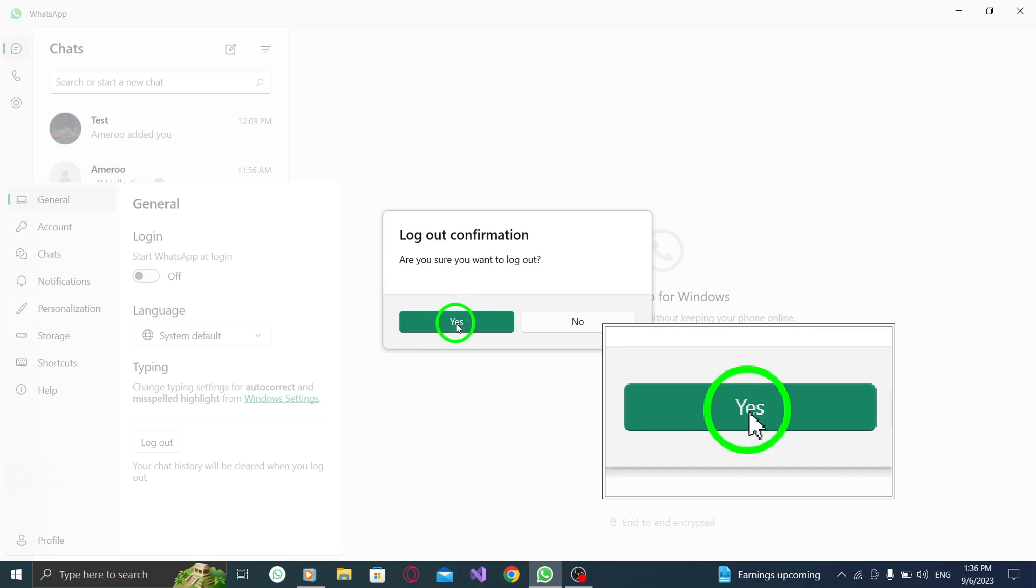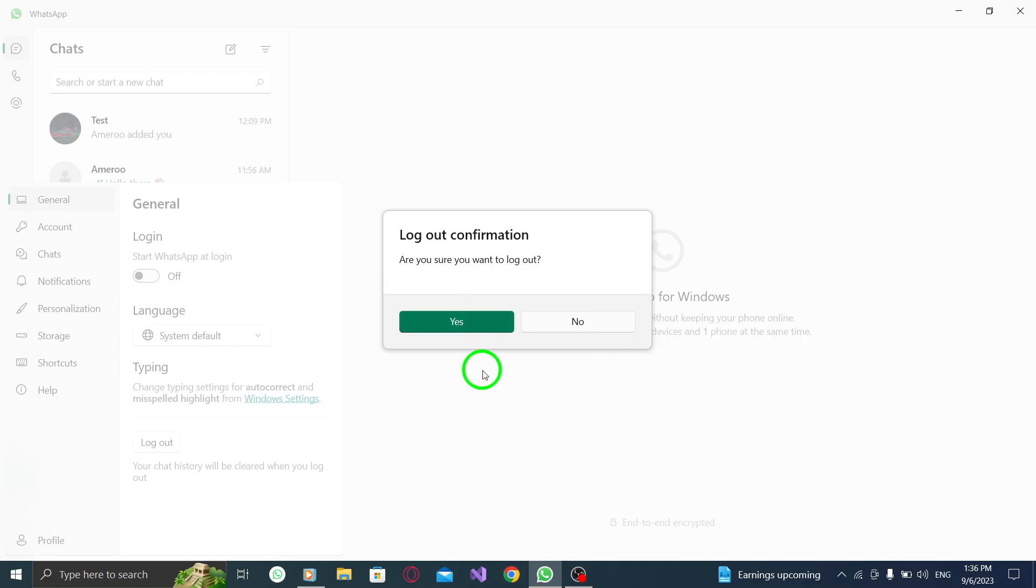By following these steps, you can easily log out from WhatsApp on your PC. This can be helpful if you want to ensure the privacy and security of your account, especially if you are using a shared or public computer.